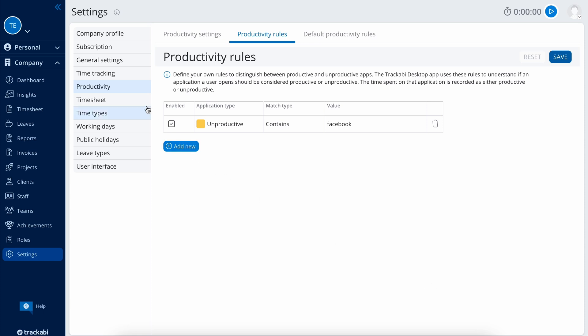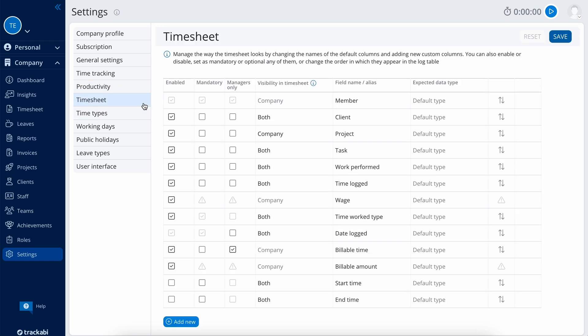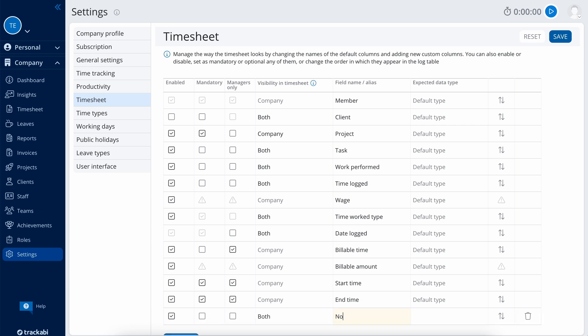Timesheet settings allow you to choose what data fields, columns, are available in the user timesheets. Here, you can also decide what data should be mandatory and what should be visible to managers only. Additionally, you can add custom data fields.